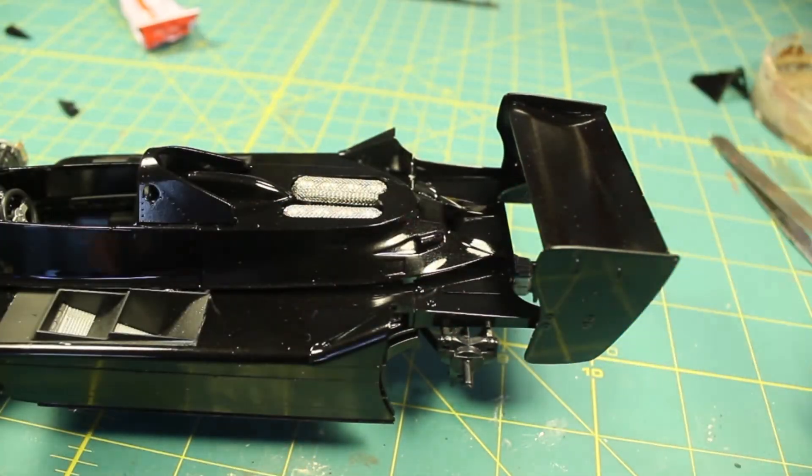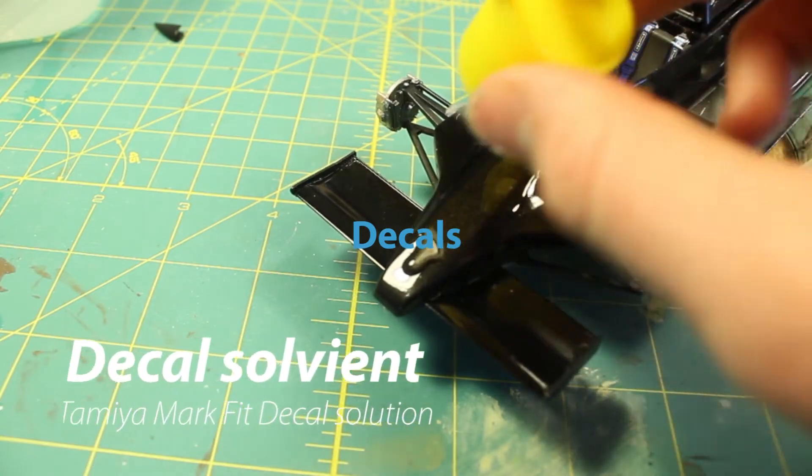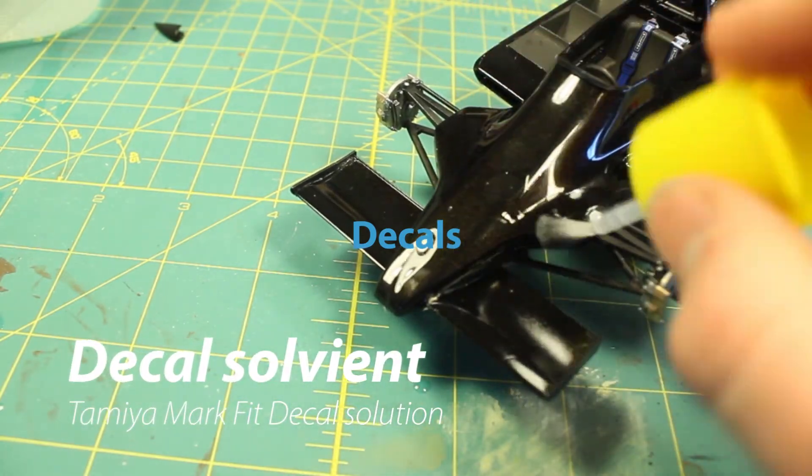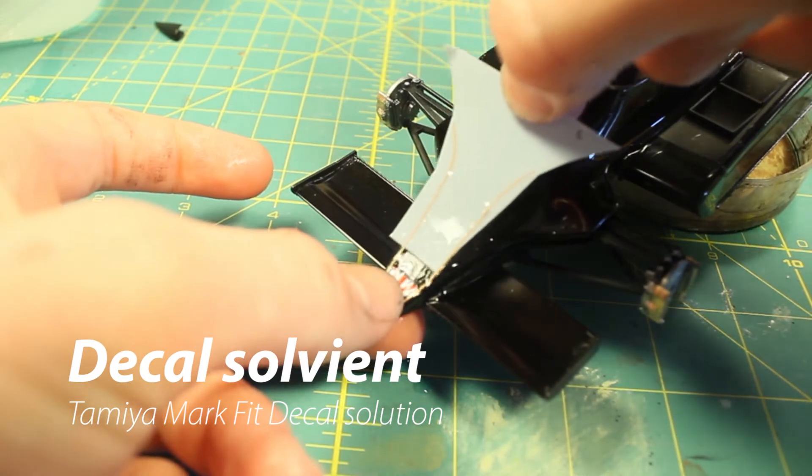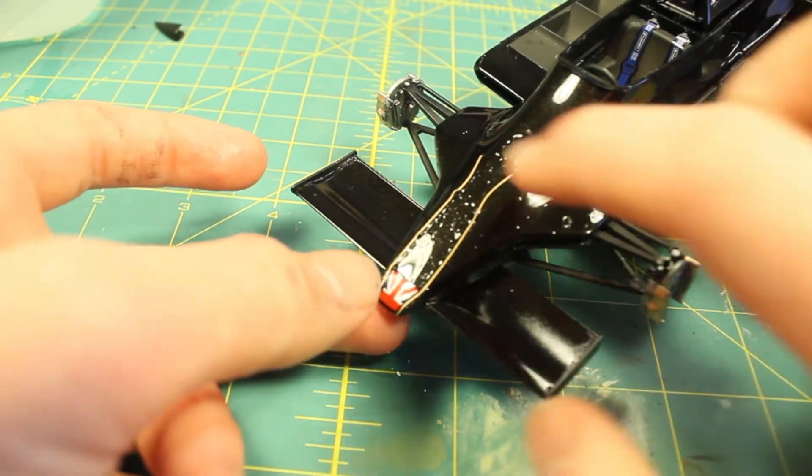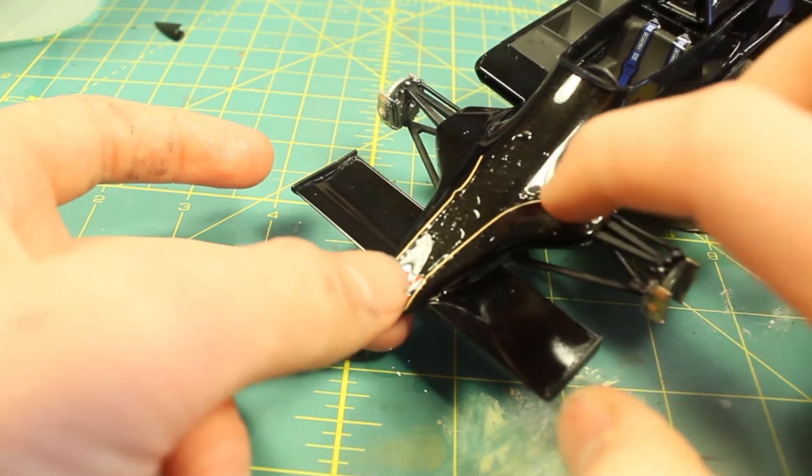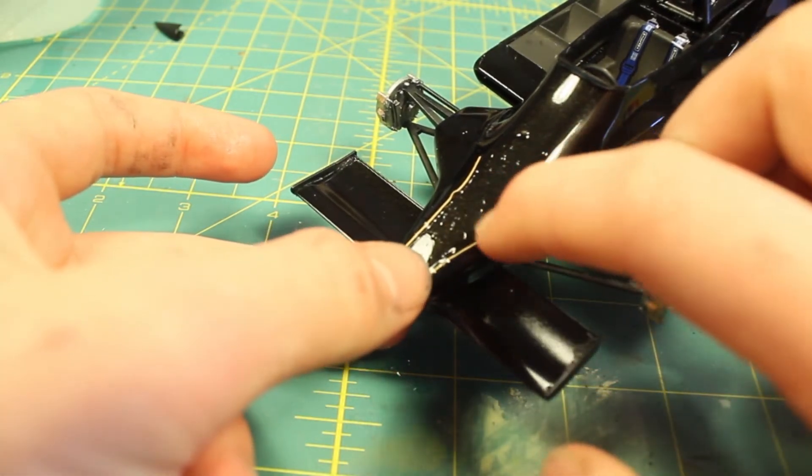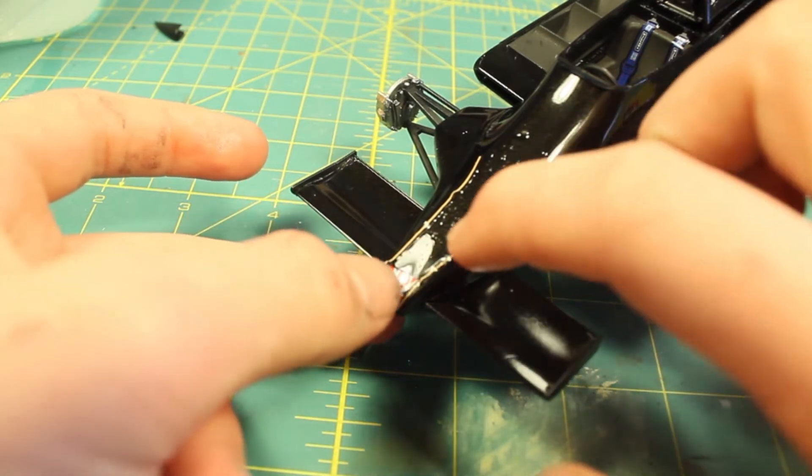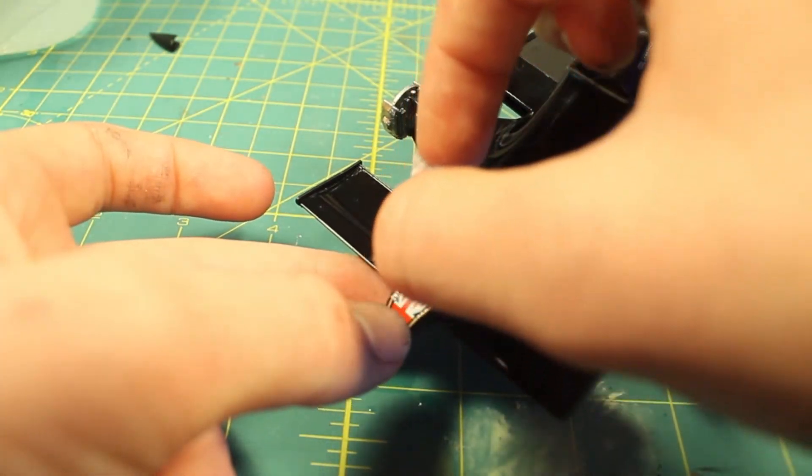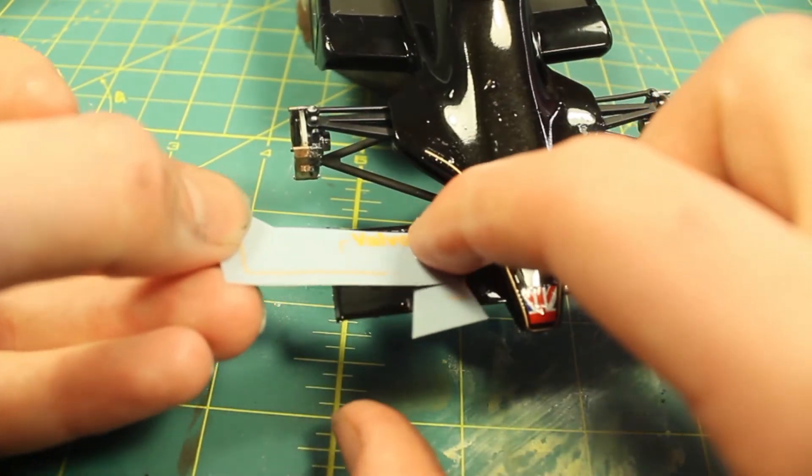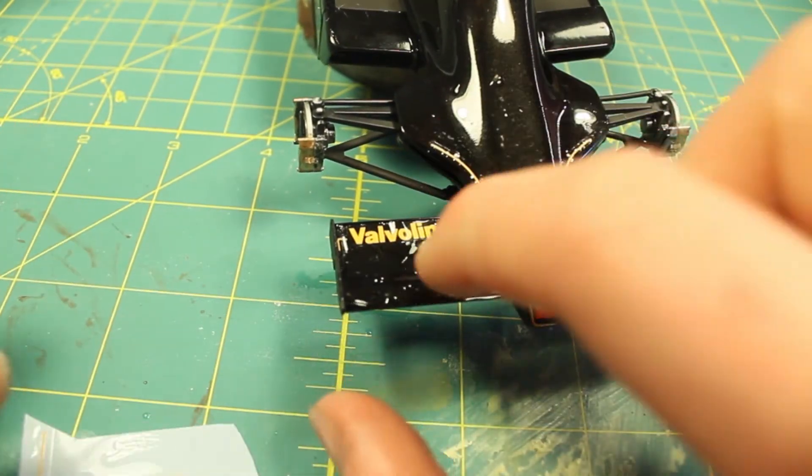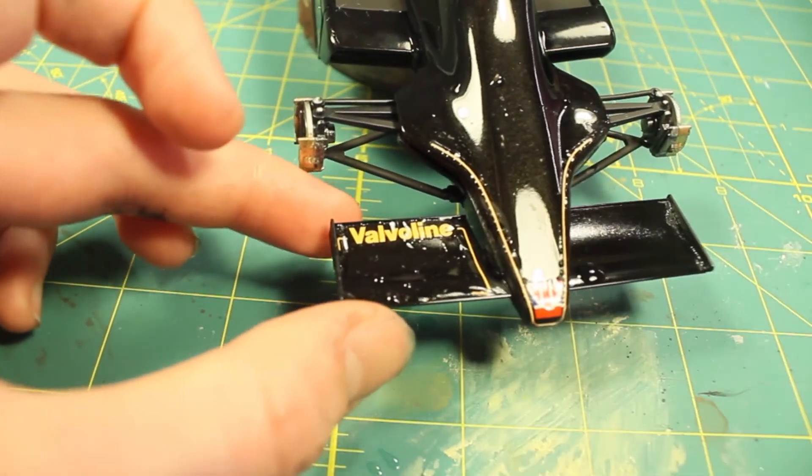Now applying decals was a little bit difficult for this particular kit just because there were so many pinstriping decals and another thing with black paint that you're going to want to worry about is silvering on the decals. So what I did to prevent this was made sure I sprayed a gloss clear before I applied them and then used some Tamiya decal solvent. This stuff worked really well, just applied straight out of the bottle.